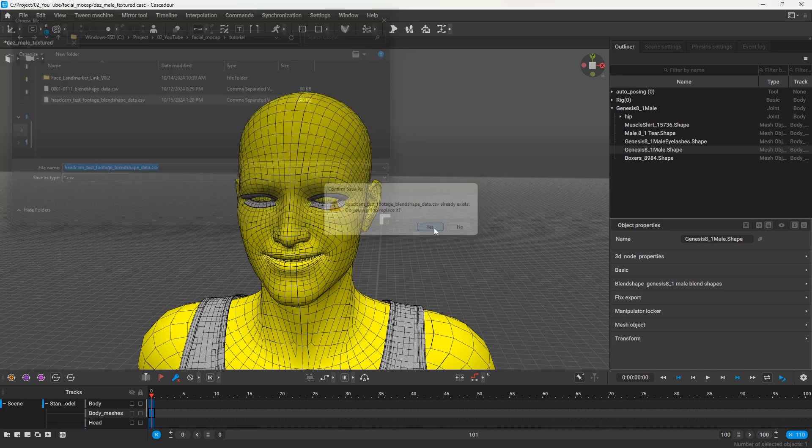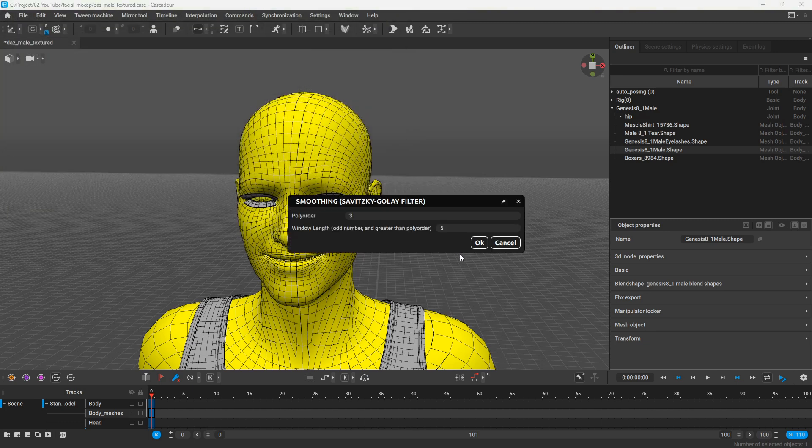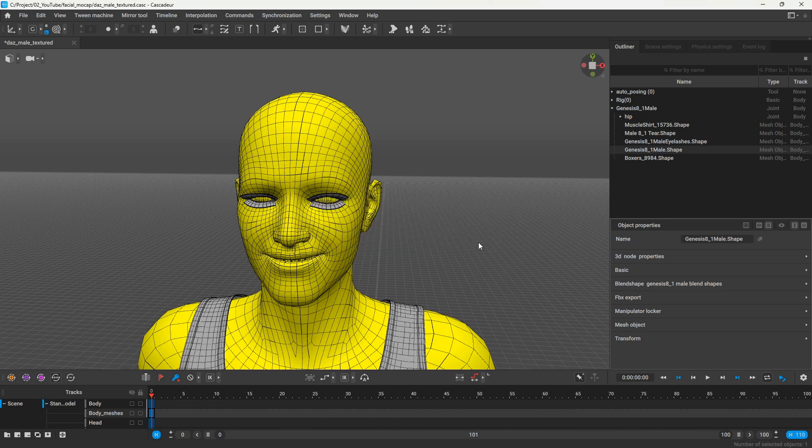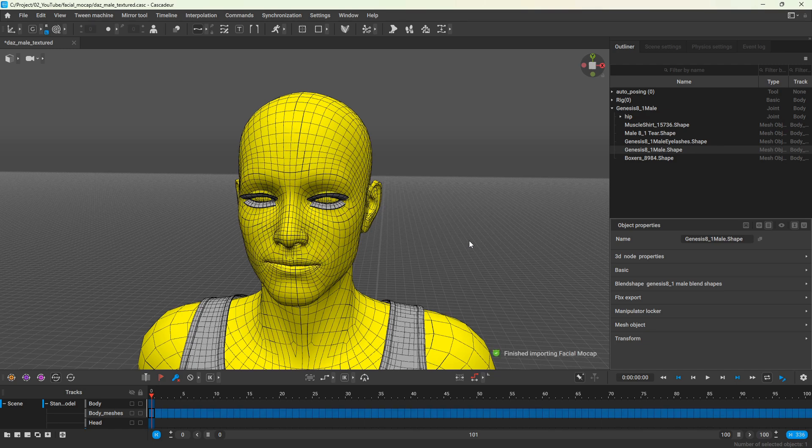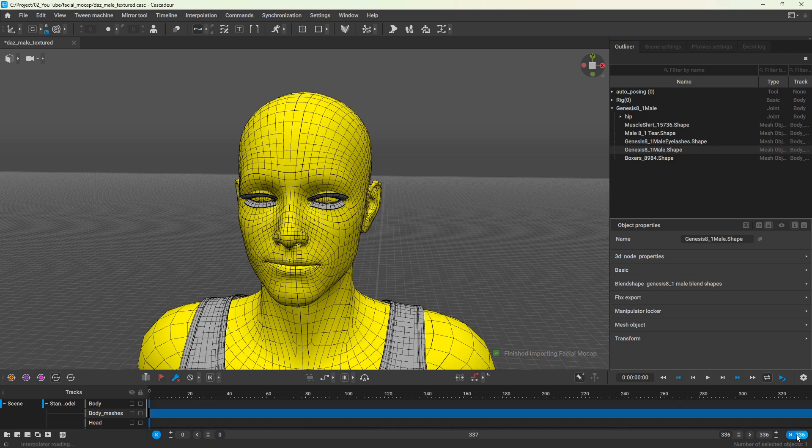Next it will ask about the smoothing settings. I'll explain these in a bit more detail soon, but the default values should work well for most cases. Depending on the length of your animation and the strength of the smoothing, it may take a few moments to apply the blend shape weights.